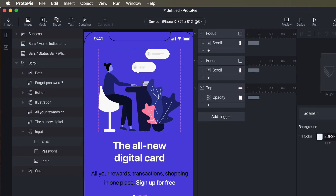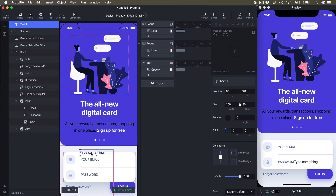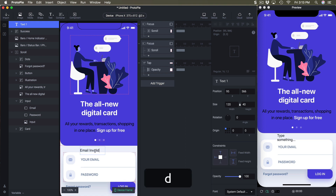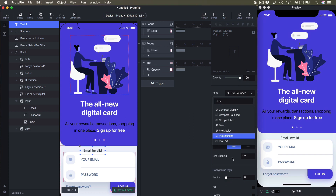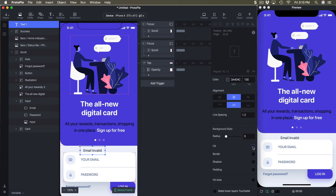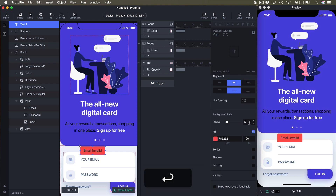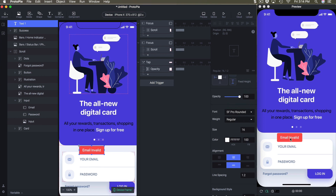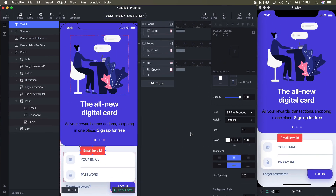Now for error messages — something many designers forget but it's very important. When I click login without entering an email, it should show an error. I'll create a text element, set size to 120 by 40, change the text to 'Email Invalid', center the text, set it to SF Pro Rounded, and add a red background with a radius of 5. Make the text color white. Now we have a little error message that appears when the email is invalid.